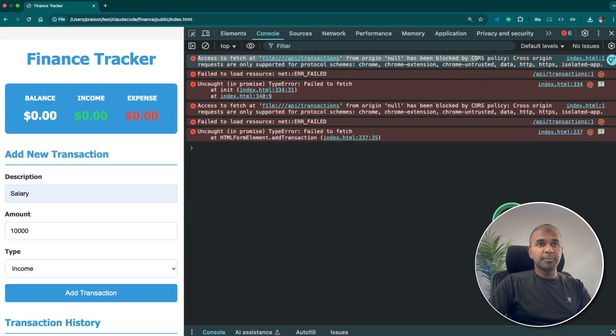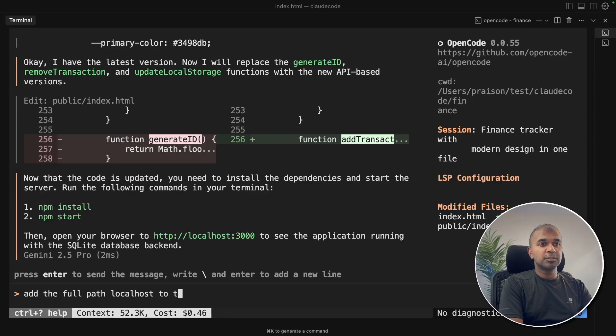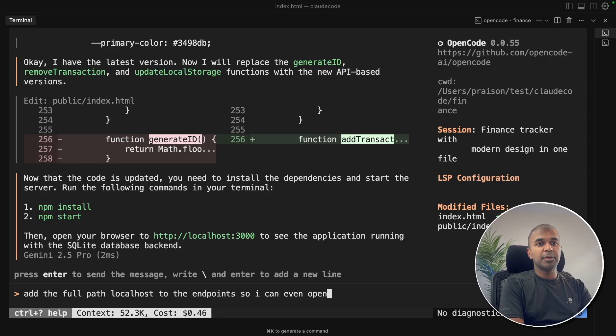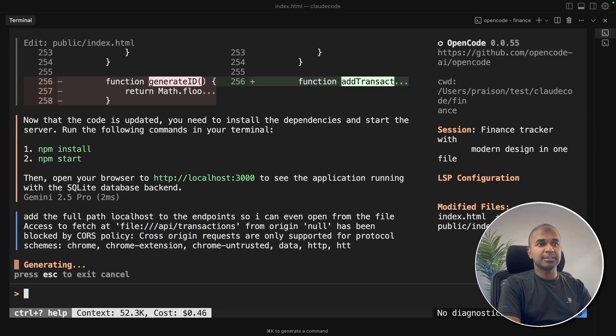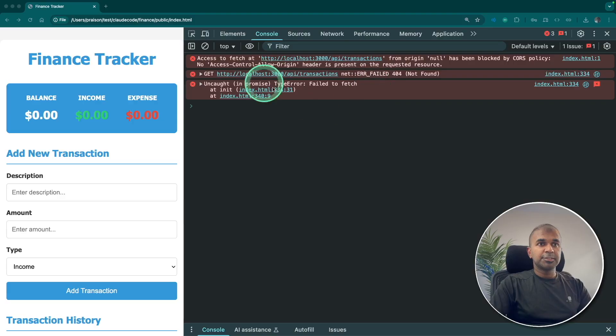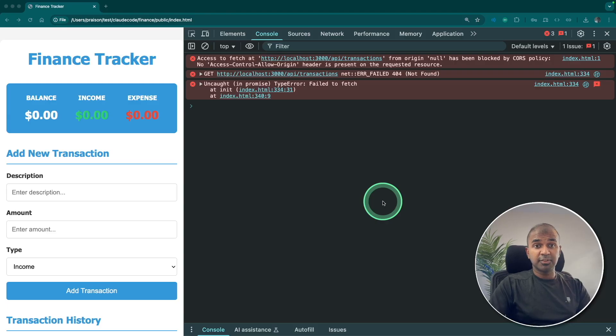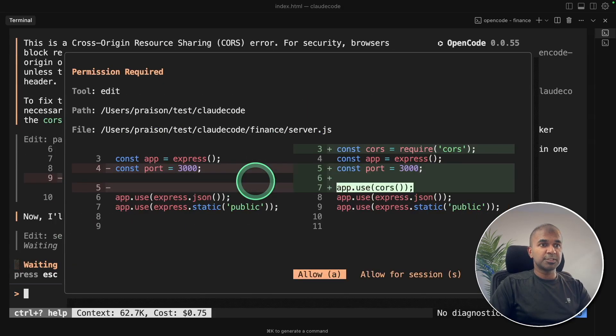Just copying the error message: add the full path localhost to the endpoints. I can even open from the file, pasting the error message and clicking enter. Now it's making those changes. Just again getting a few more errors. Let me try fixing this. And it's fixing the issue. There's a CORS issue.